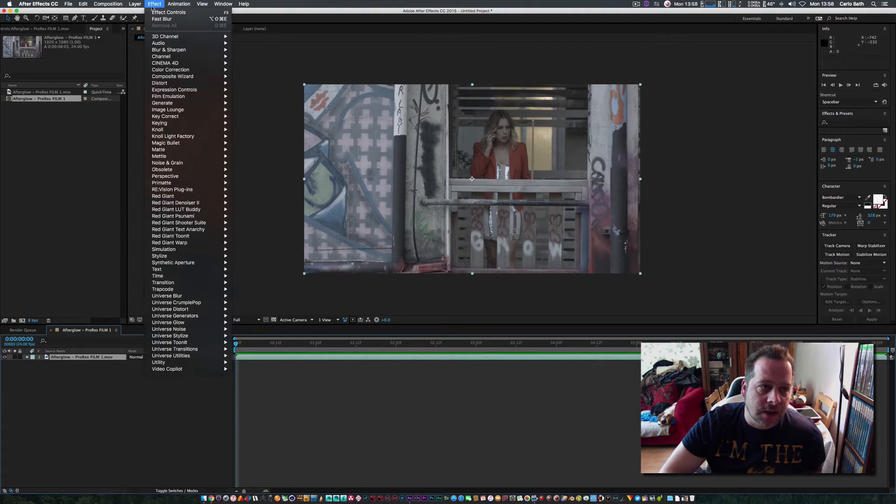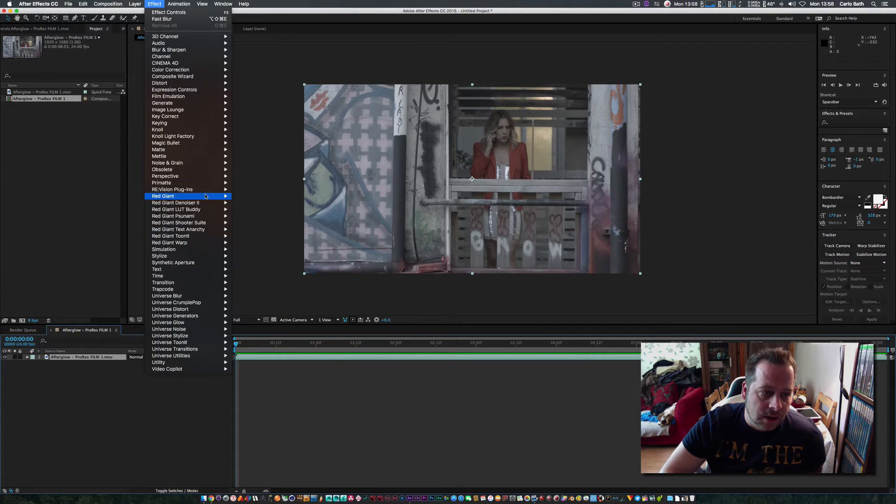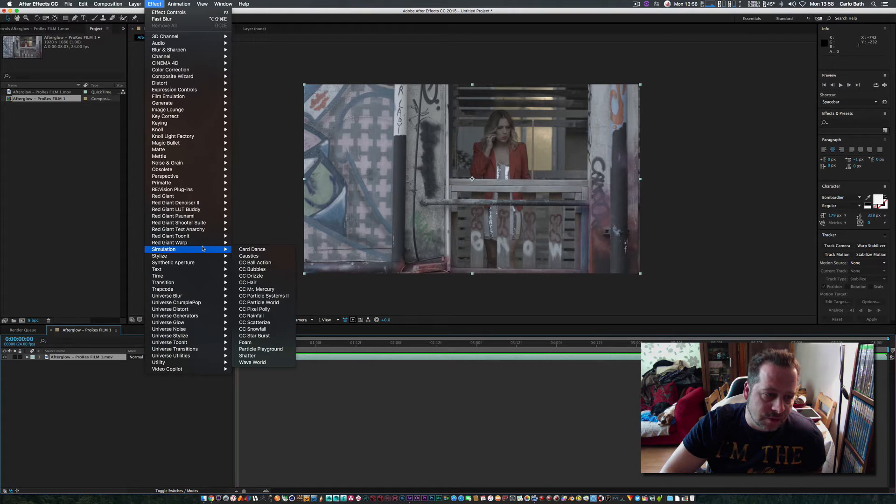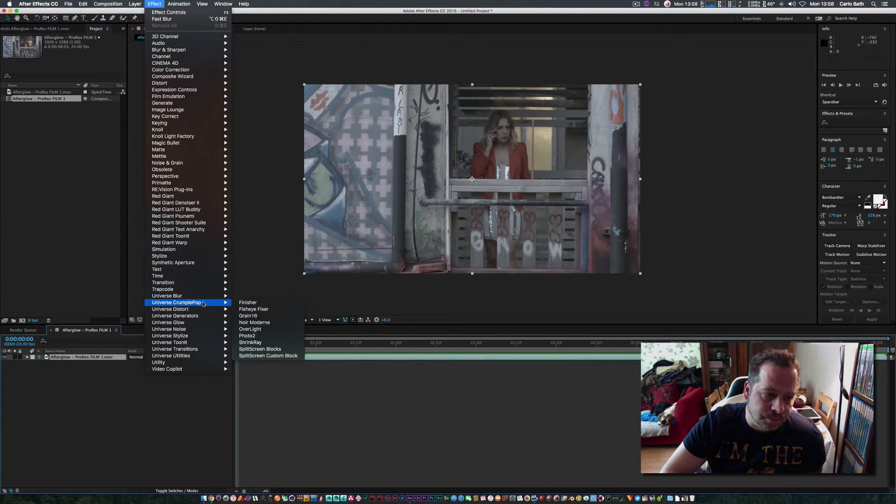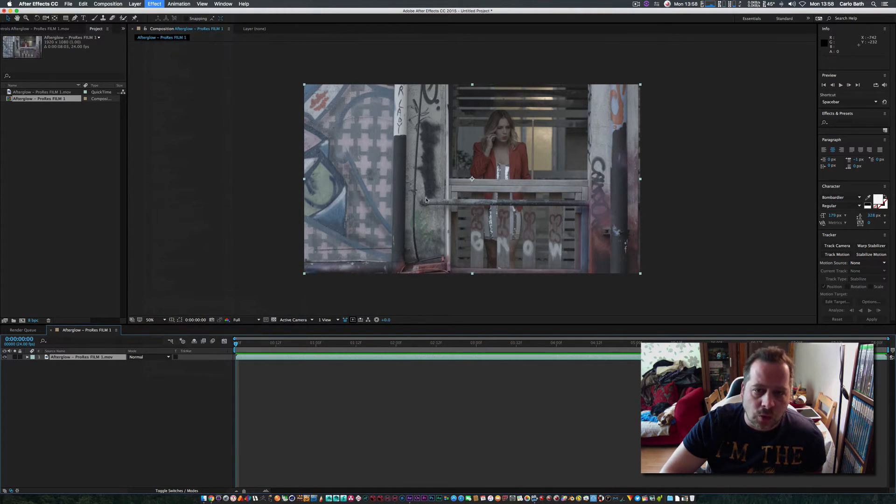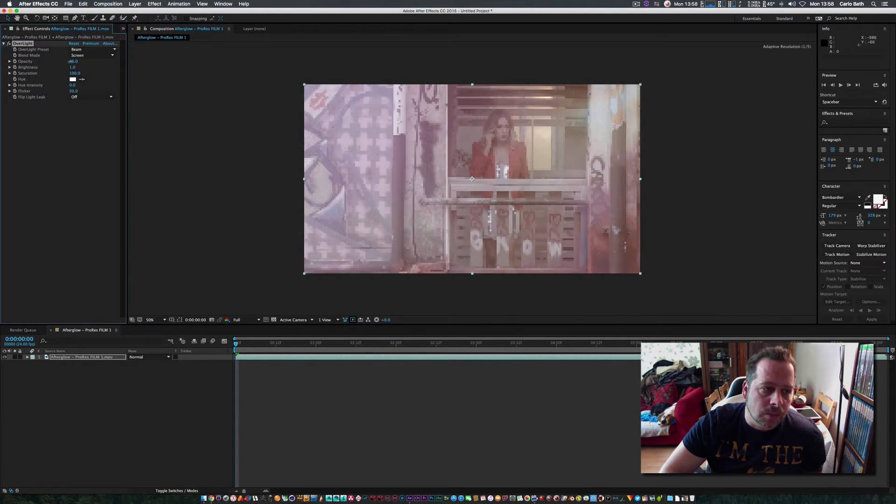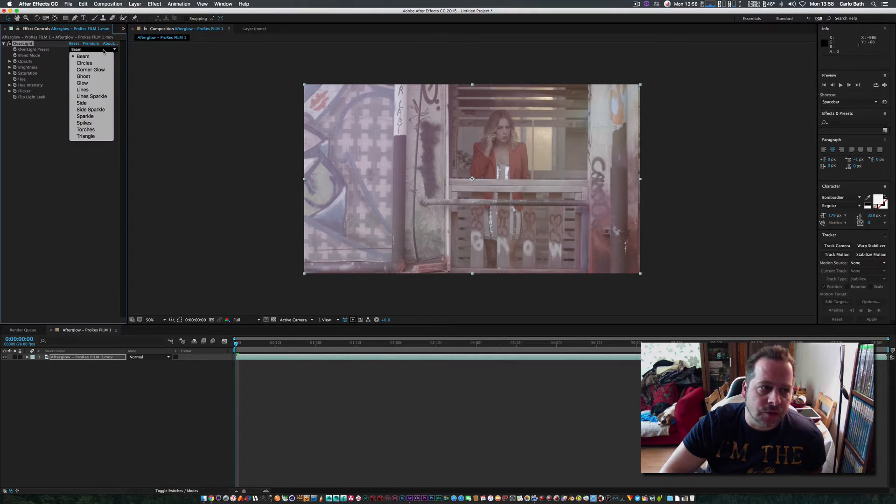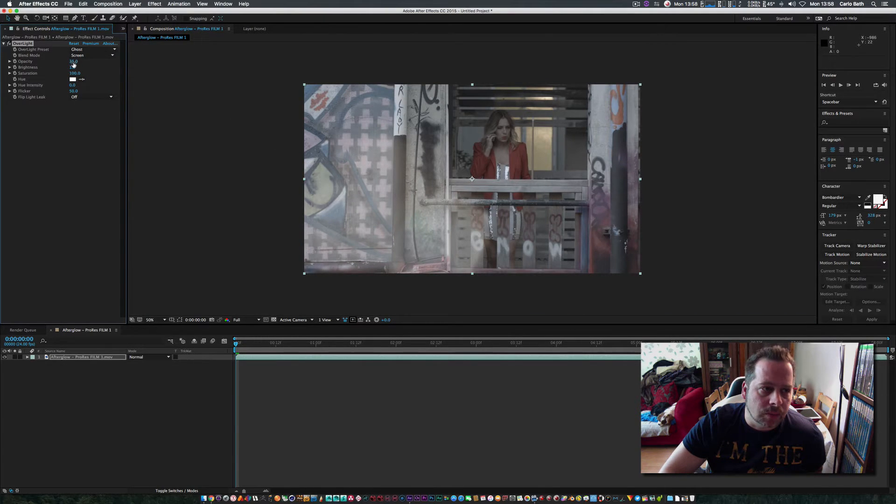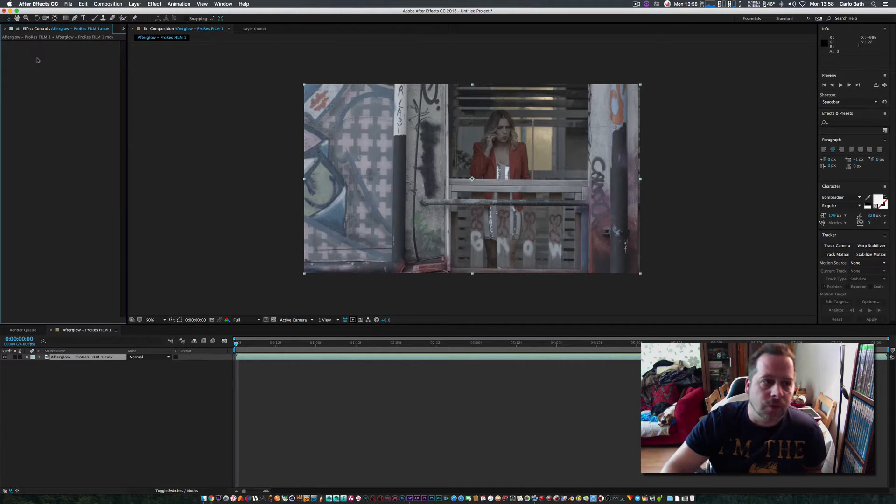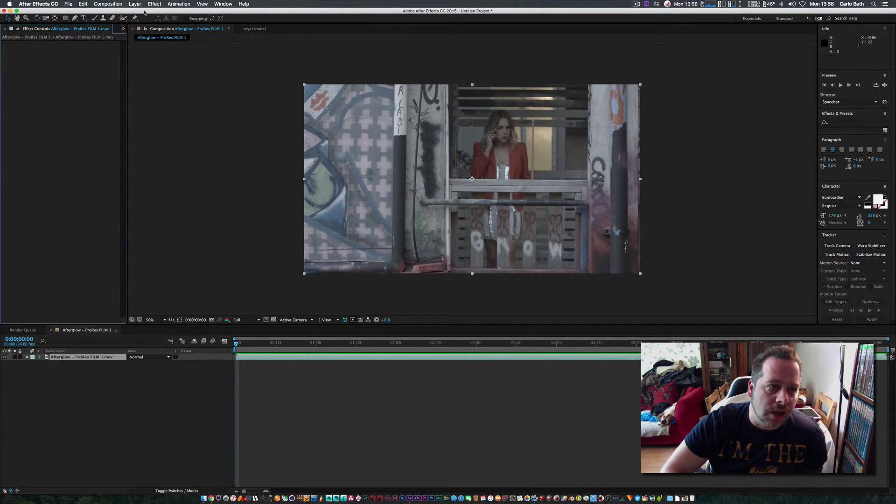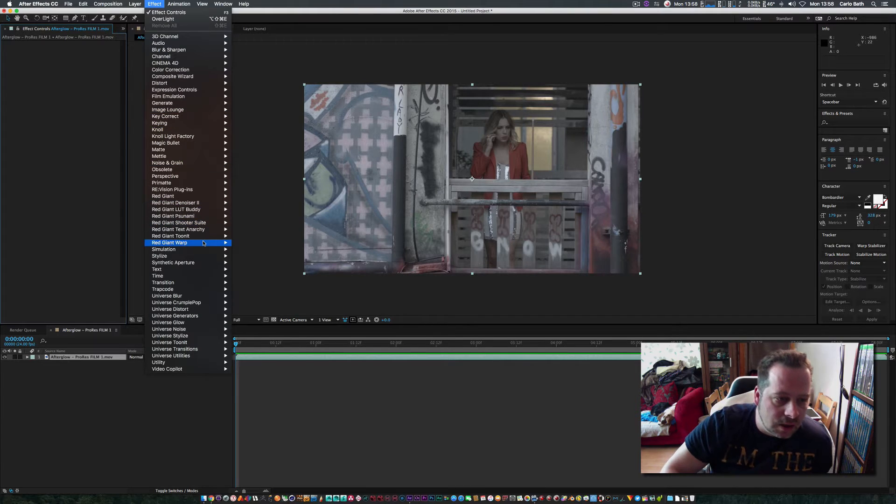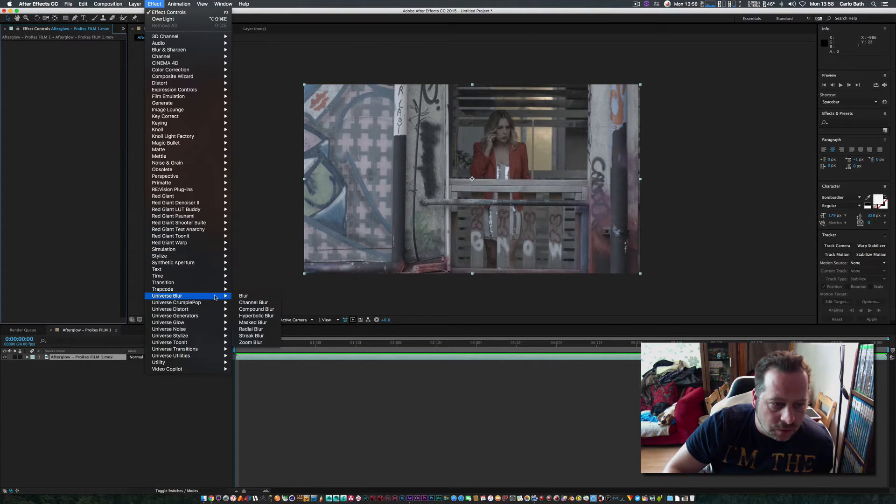This is the latest one, version 1.6. Once you've installed it and go to effects, you'll have all the Red Giant plugins here in your effects browser. Things like Crumple Pop, Overlight—I use all the time. It gives some really cool cinematic looks to your productions.